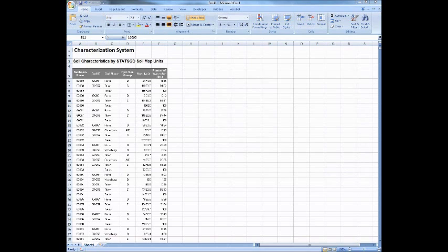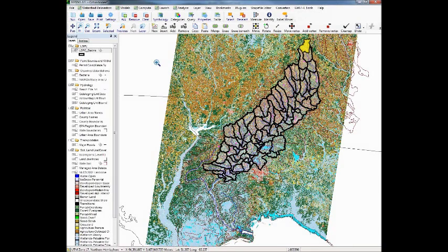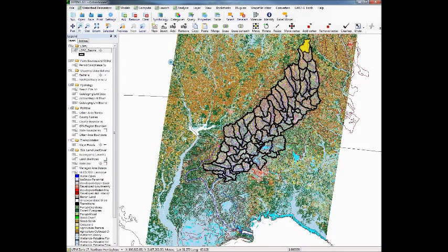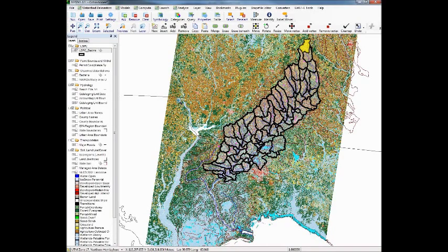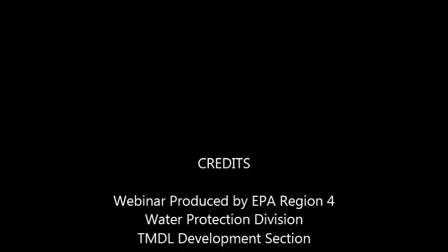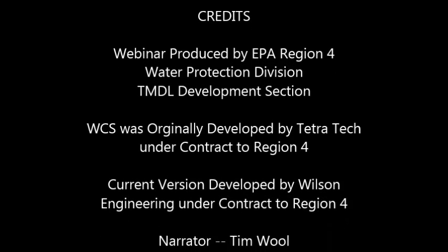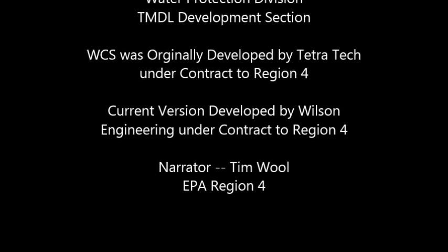So that's it for the watershed characterization system. You can run this report as many times as you like as you refine stuff. And the reports are stored inside your project directory in basins.